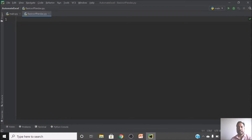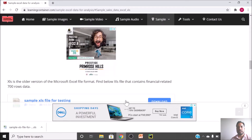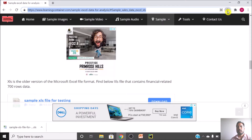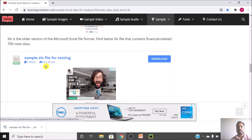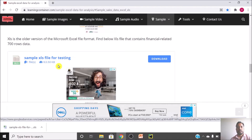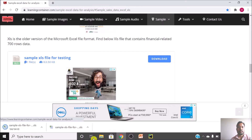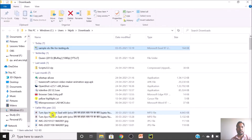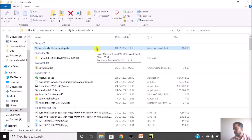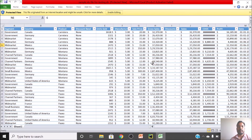The next thing we need is some data to perform actions on. I will give you a site URL — I will put the complete URL in the description as well. You can download this sample file; the file size is 163.50 KB. I want to save this file with different names so I can explain how to work with different file types.